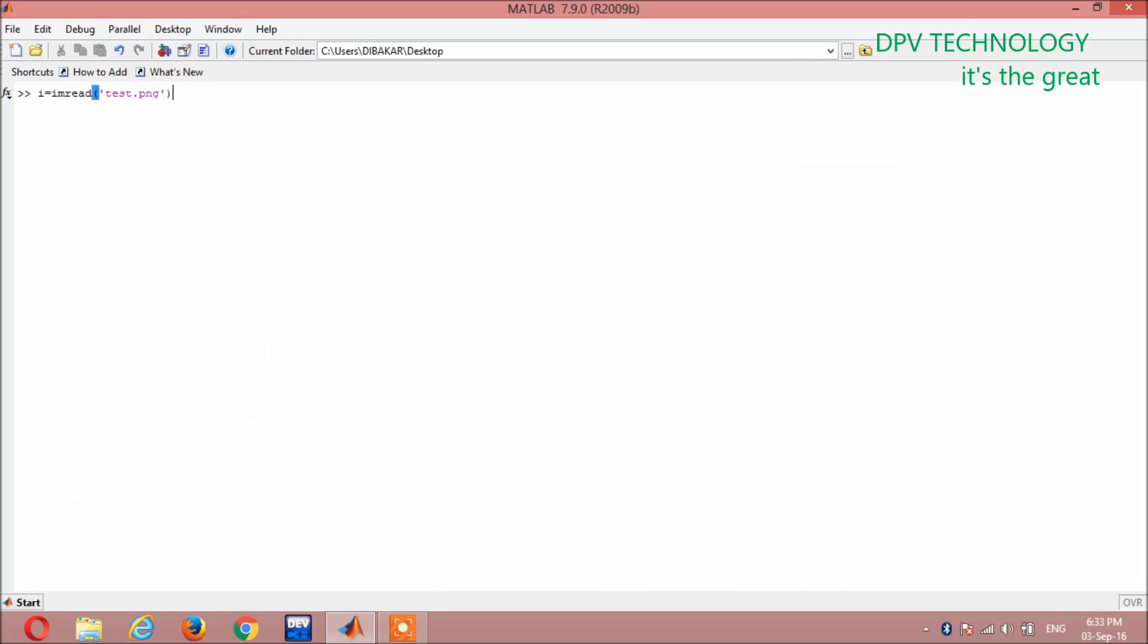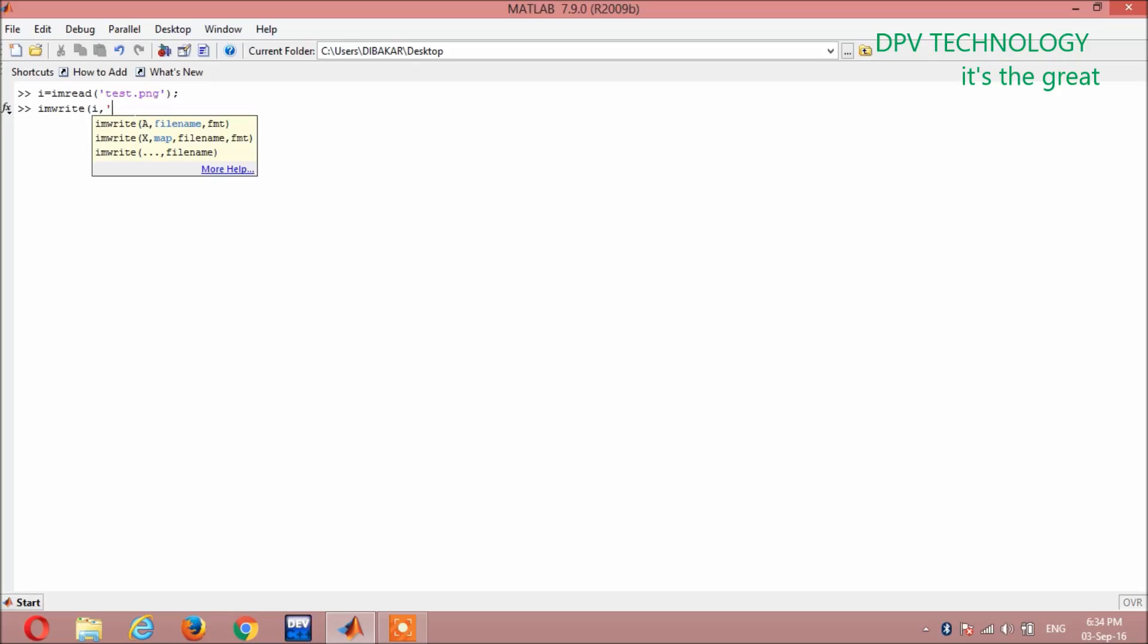Then again comma, then bracket close, semicolon, then enter. Then you write imwrite. Here you have to put the variable which you are taking here, i, comma, then...